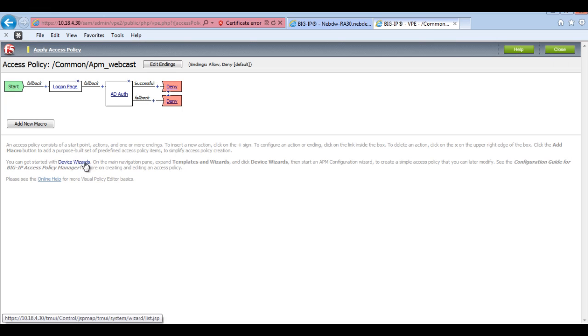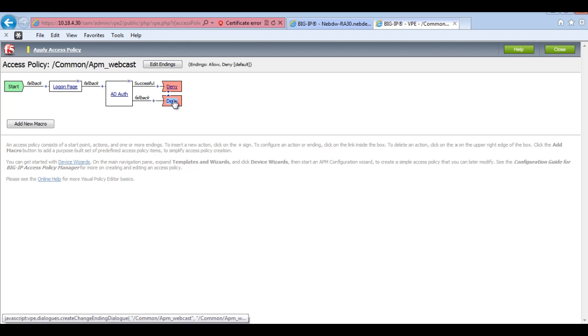So what we need to do now is we actually need to assign some resources to this policy. So I've currently just got a login and AD auth. So you can see we've got a deny here. So if a user goes through the AD auth and doesn't pass, they're denied.